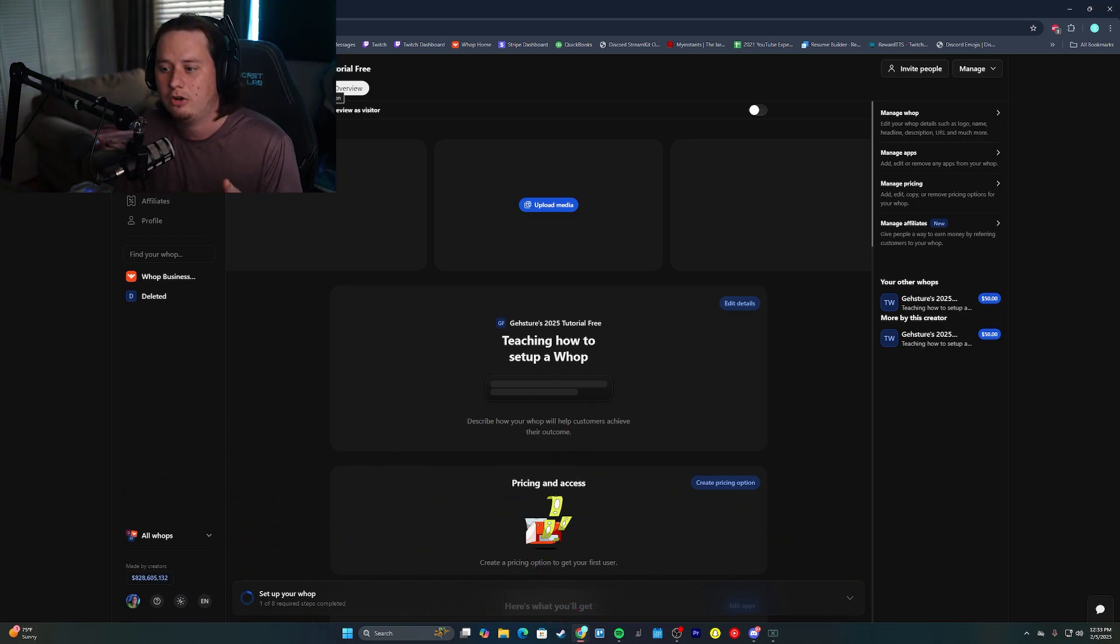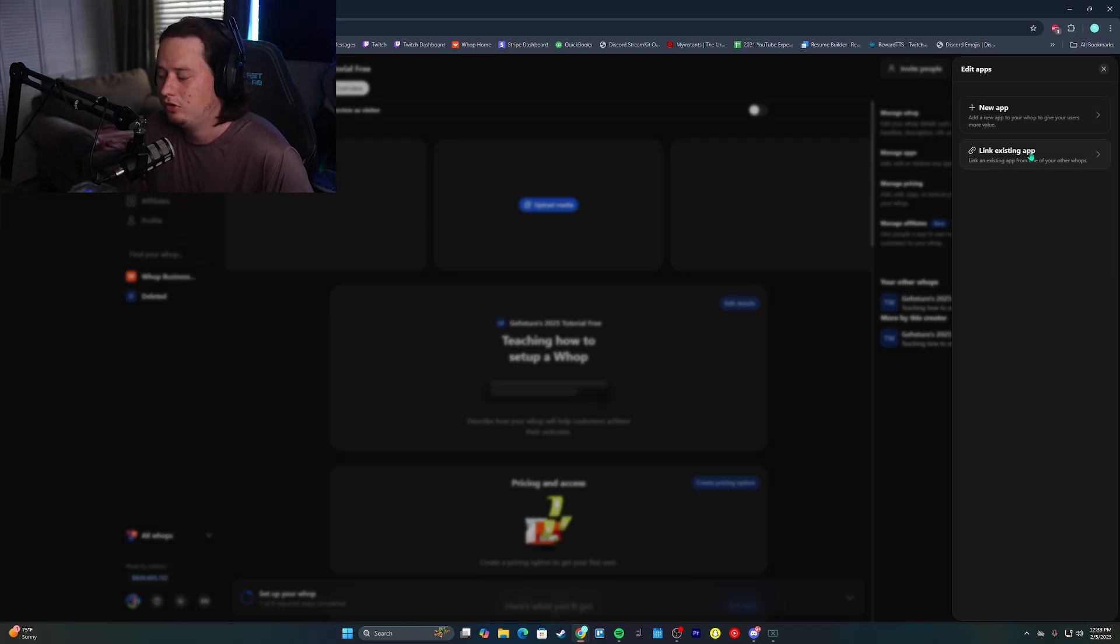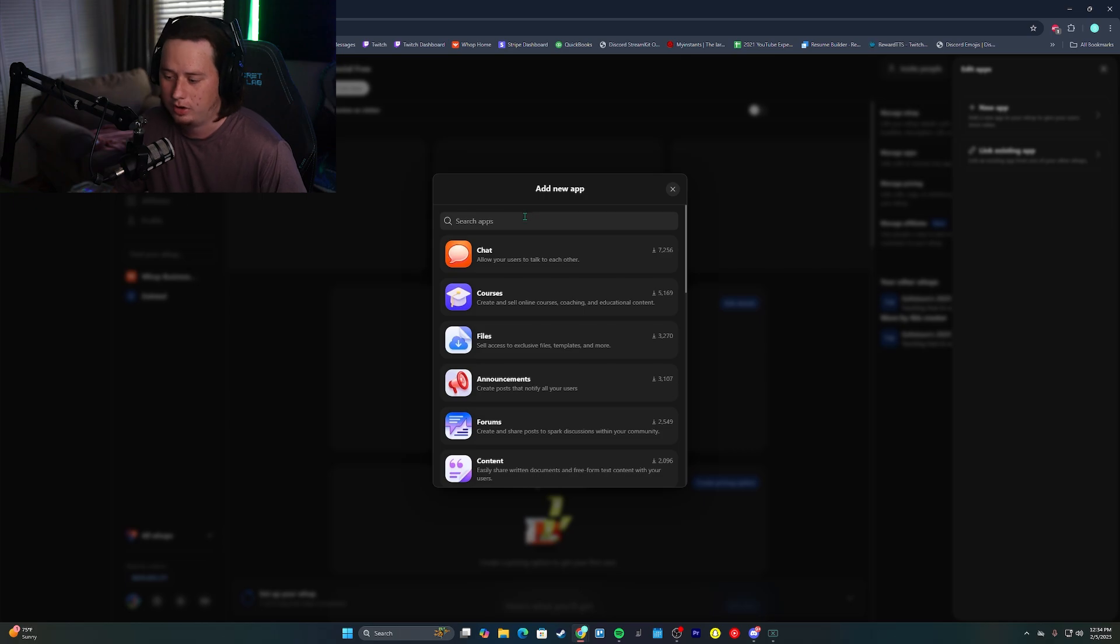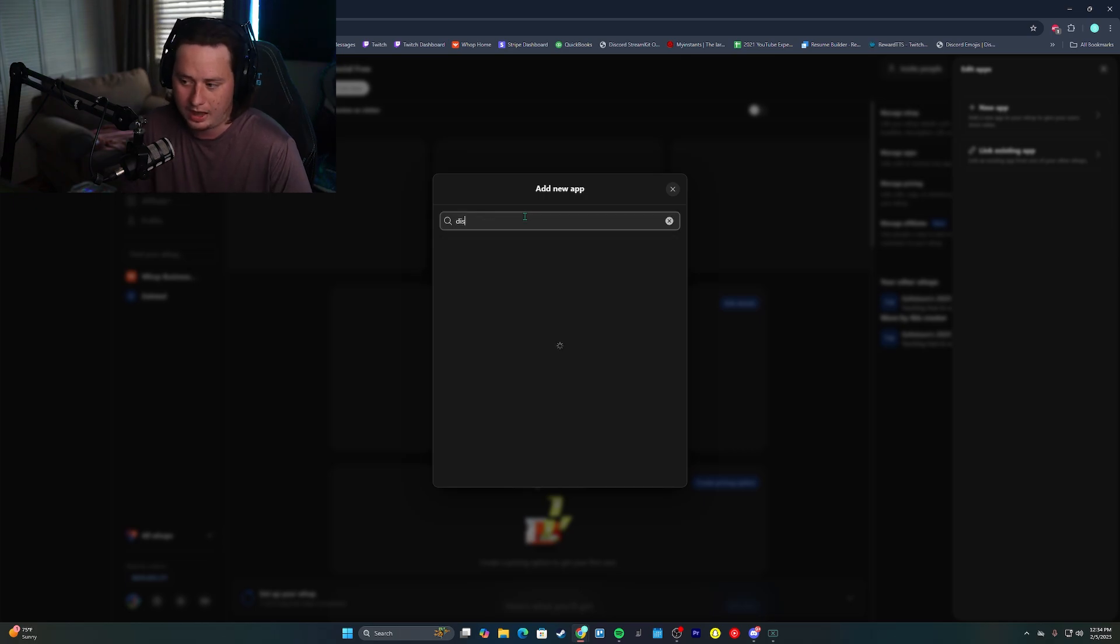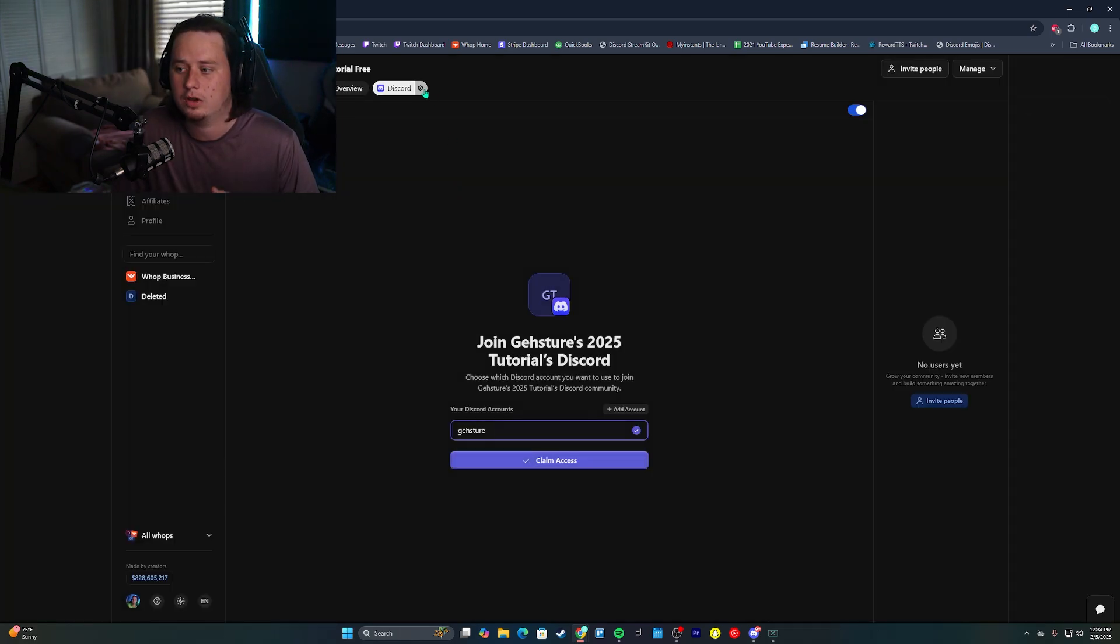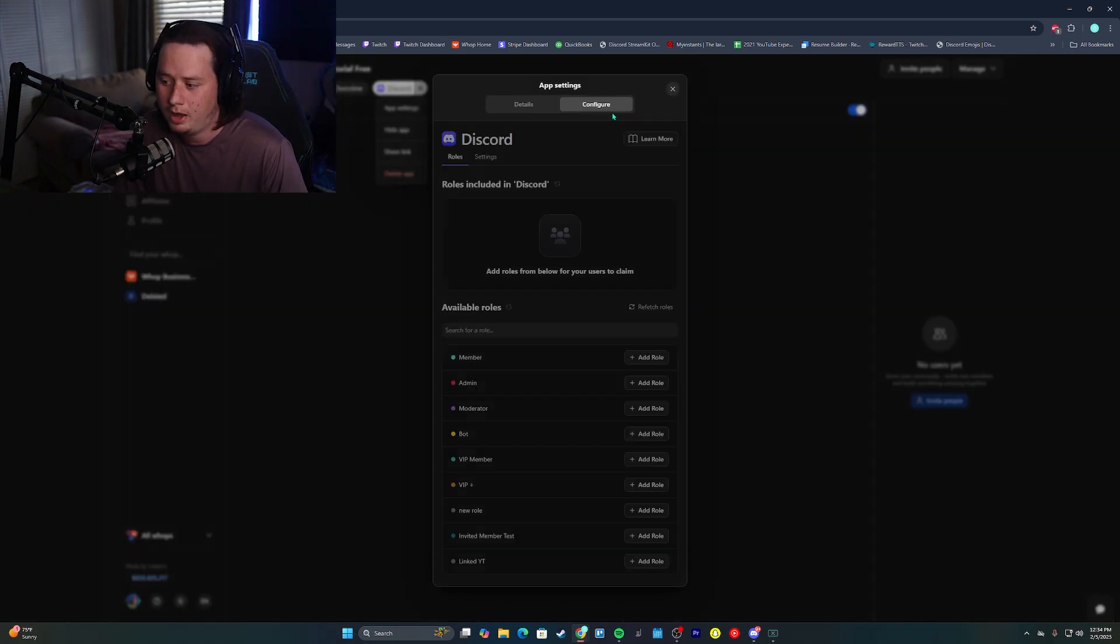So we're going to click add or edit apps, just the way we did last time. Make sure you don't click link existing app. We're going to click new app and we're going to again, add a discord. This process is exactly the same. We're going to click the settings button up here. We're going to click app settings, go to the configure tab.